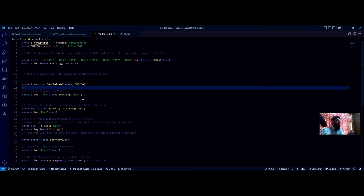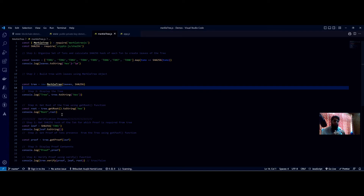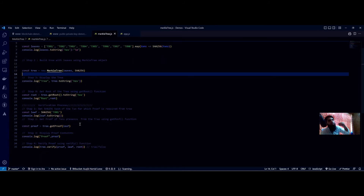Once the tree is built, we can get the root by calling the getRoot() function on the tree, which displays the hash sitting at the top. This is the Merkle root. Now, the actual use of the Merkle tree is in verification — we can verify a transaction out of thousands in very little time. For that we need a proof and a root. To get the proof, we first prepare the hash of the transaction we want to prove — say transaction one.